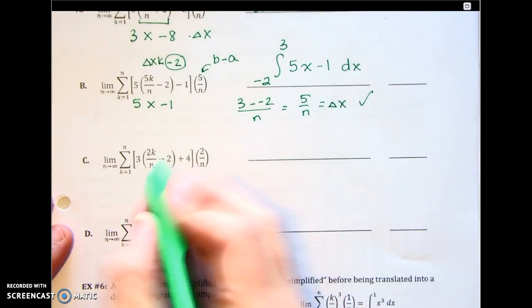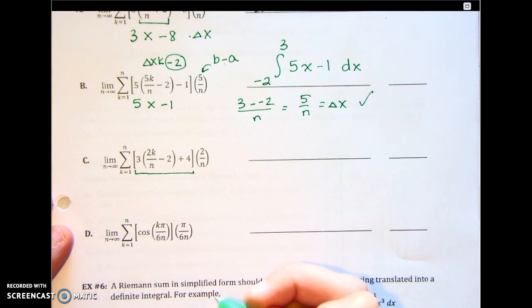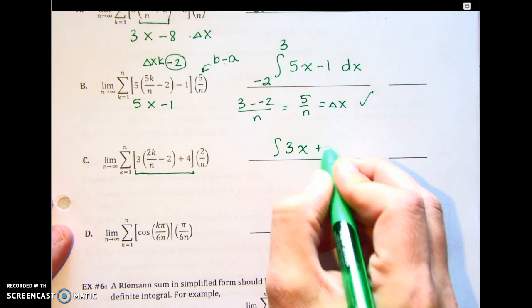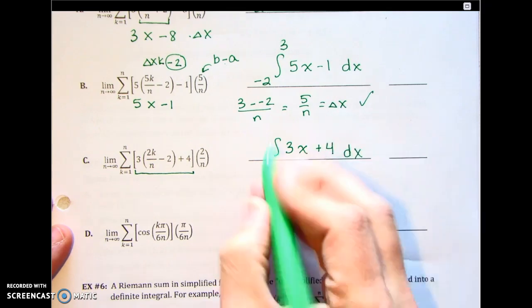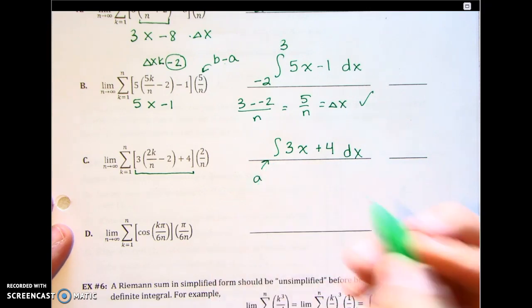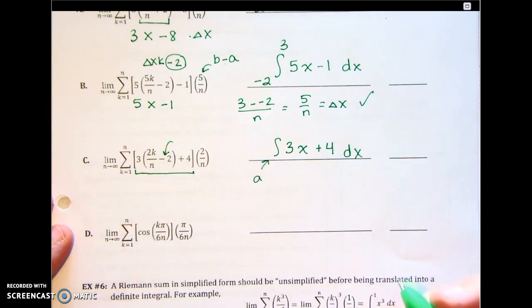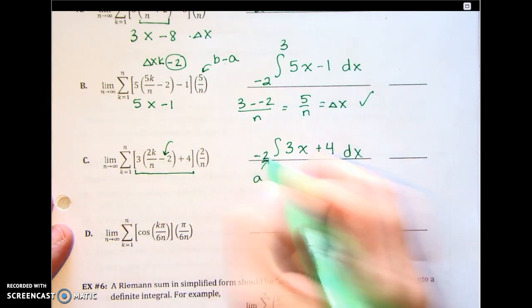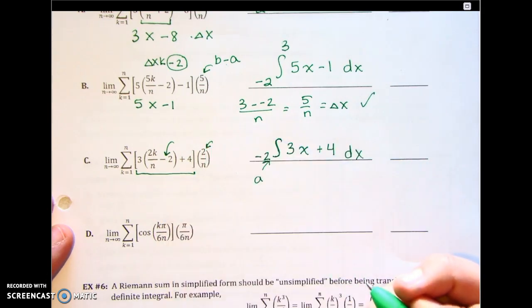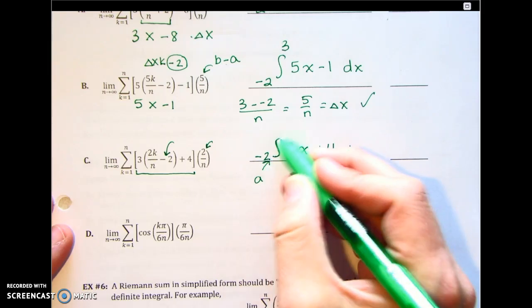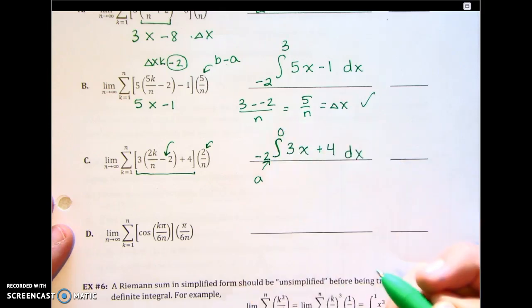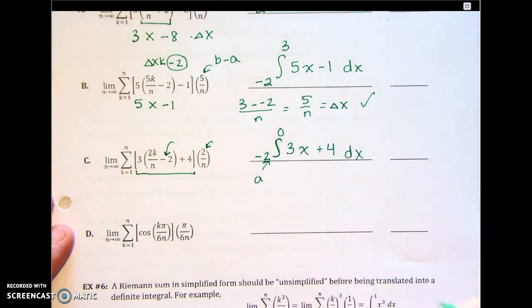Next one: the function is 3x plus 4 dx. The a value comes from inside here — it's negative 2 again. And we're traveling a distance of 2. Going from negative 2 a positive distance of 2, we end up with an upper limit of 0. So b is 0.